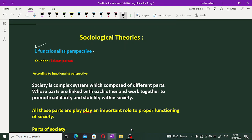Before we understand the functionalist perspective, we define and explain what a perspective is. Simply, a perspective is a broad assumption about society and social behavior that provides a point of view for the study of a specific problem.